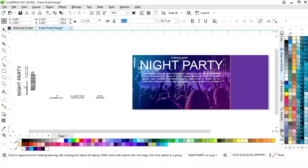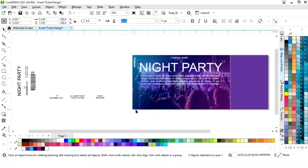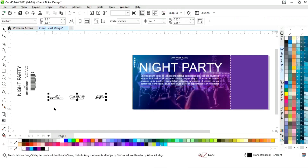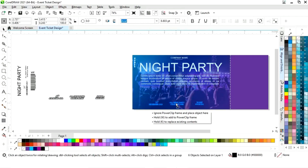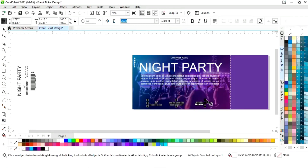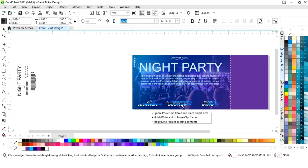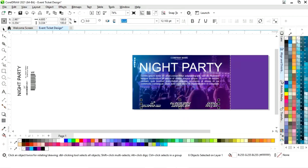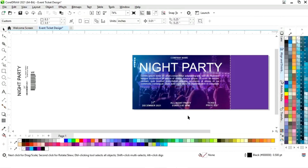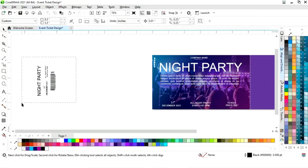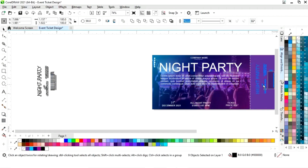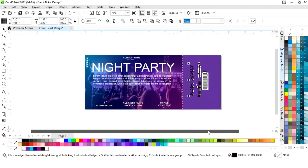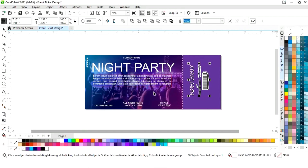Now we will increase the size. Now we will place the event name and the details. Now we will place the barcode and the details on the right side. I will change the color of the text.